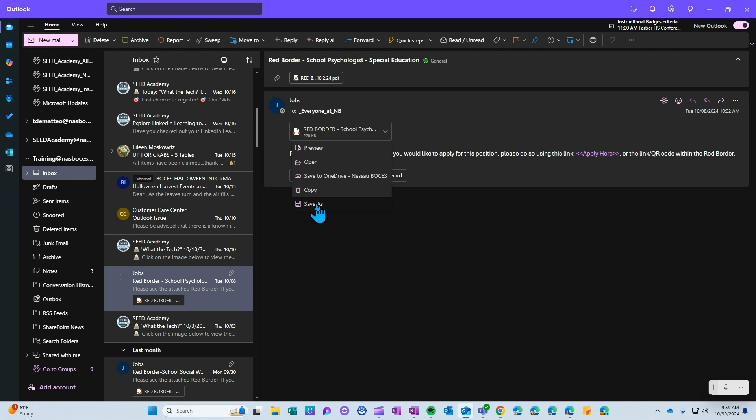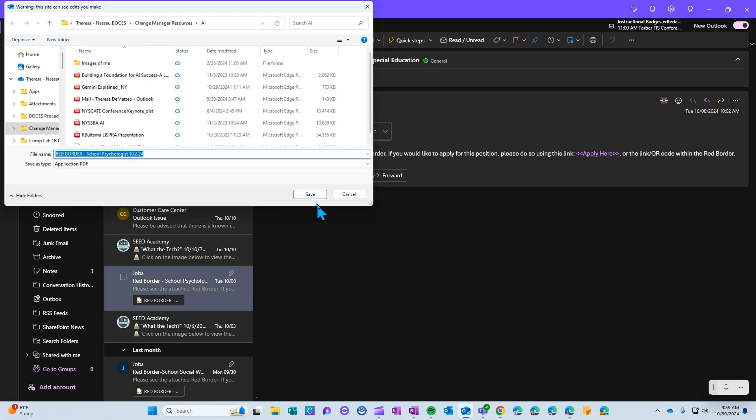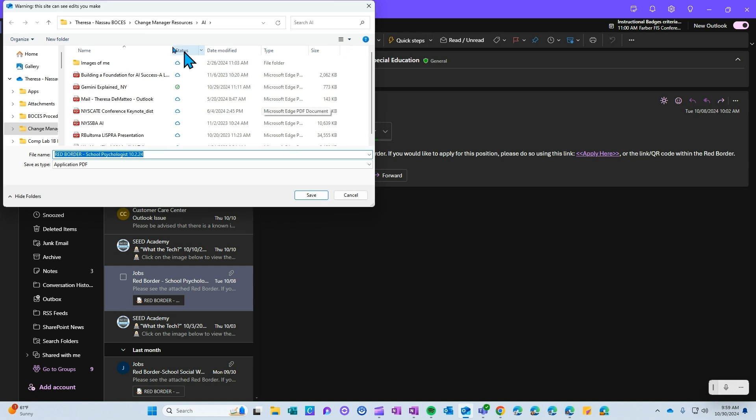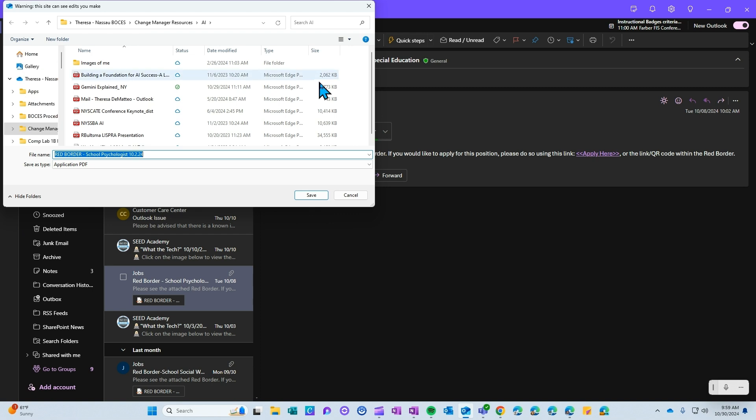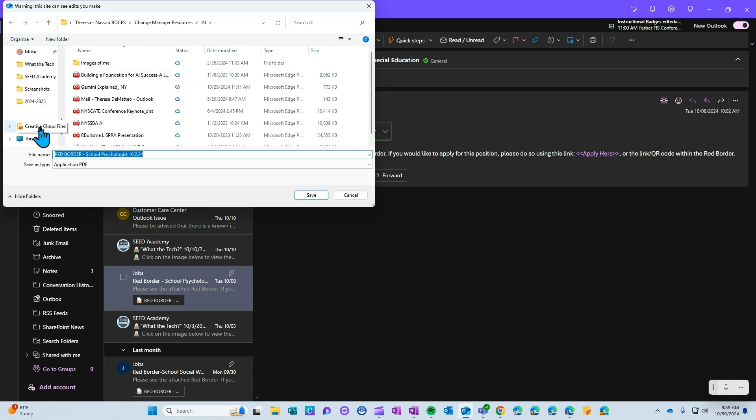If you click save as, it will pop up your file explorer and you can choose where you would like that file to be saved, whether it's in your OneDrive or in another folder or location on your computer.